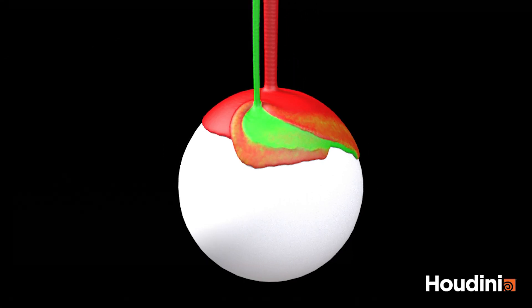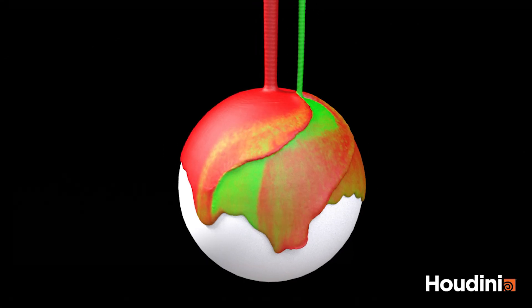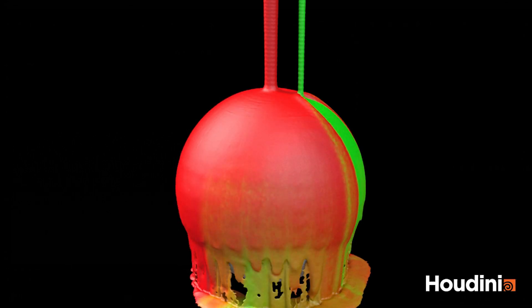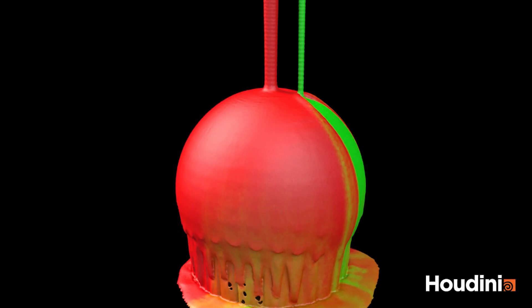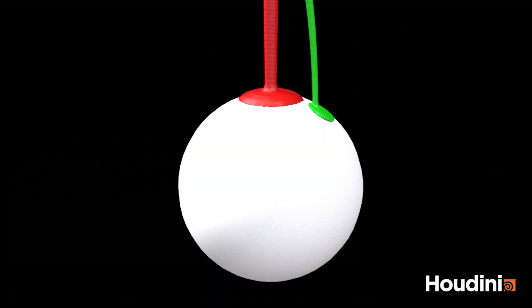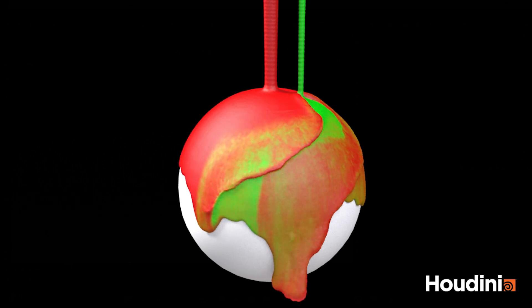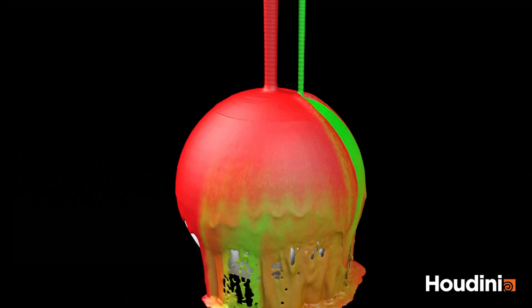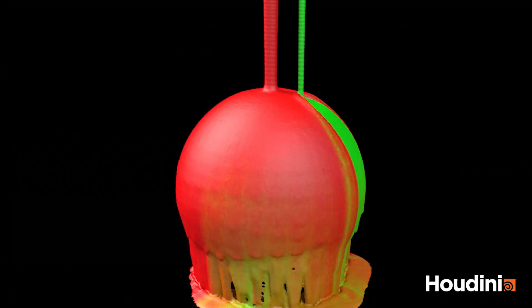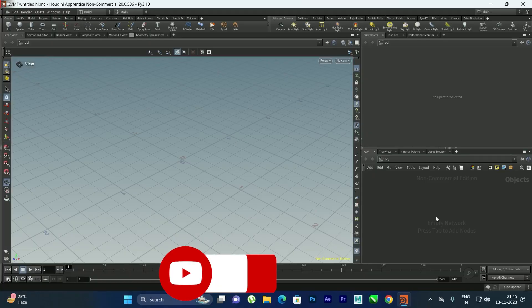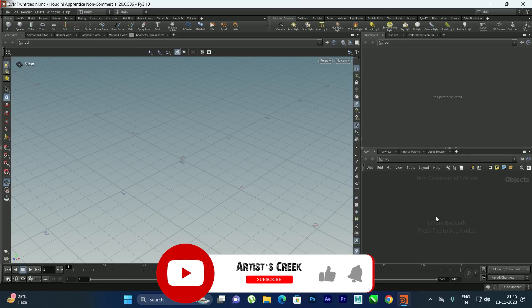Welcome to another Houdini tutorial. In this video we are going to see how to mix fluids and their colors. We are going to take two different fluids, apply different colors for each fluid, and see how to blend the colors.